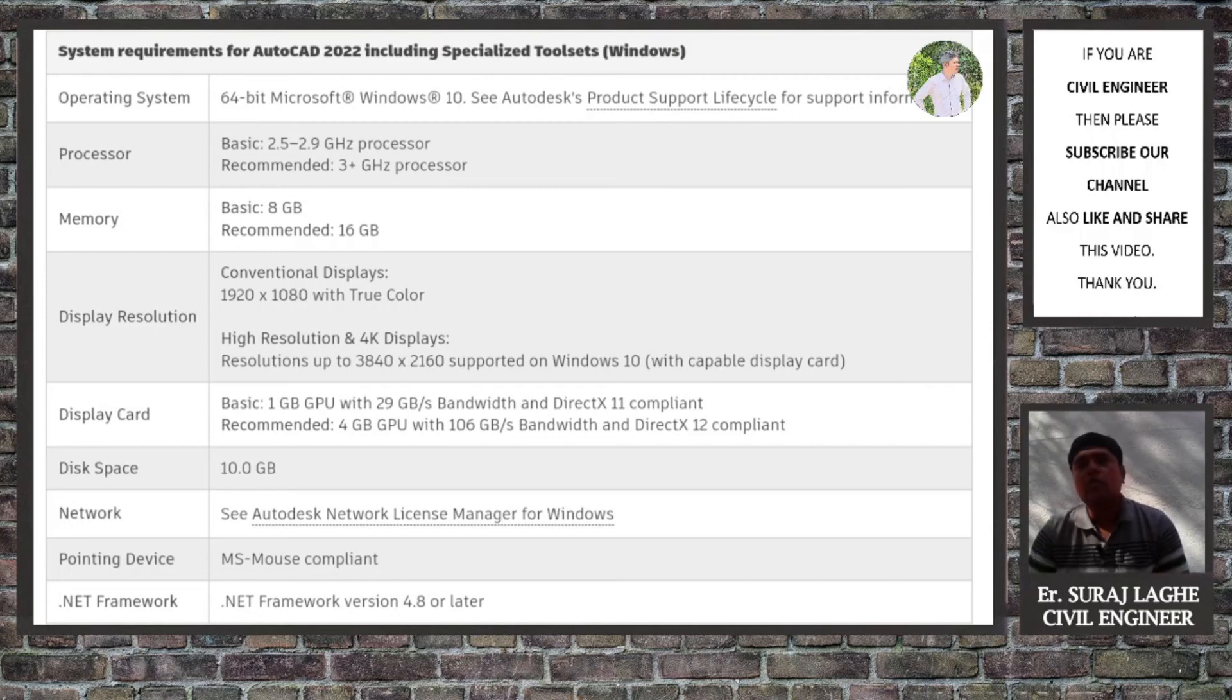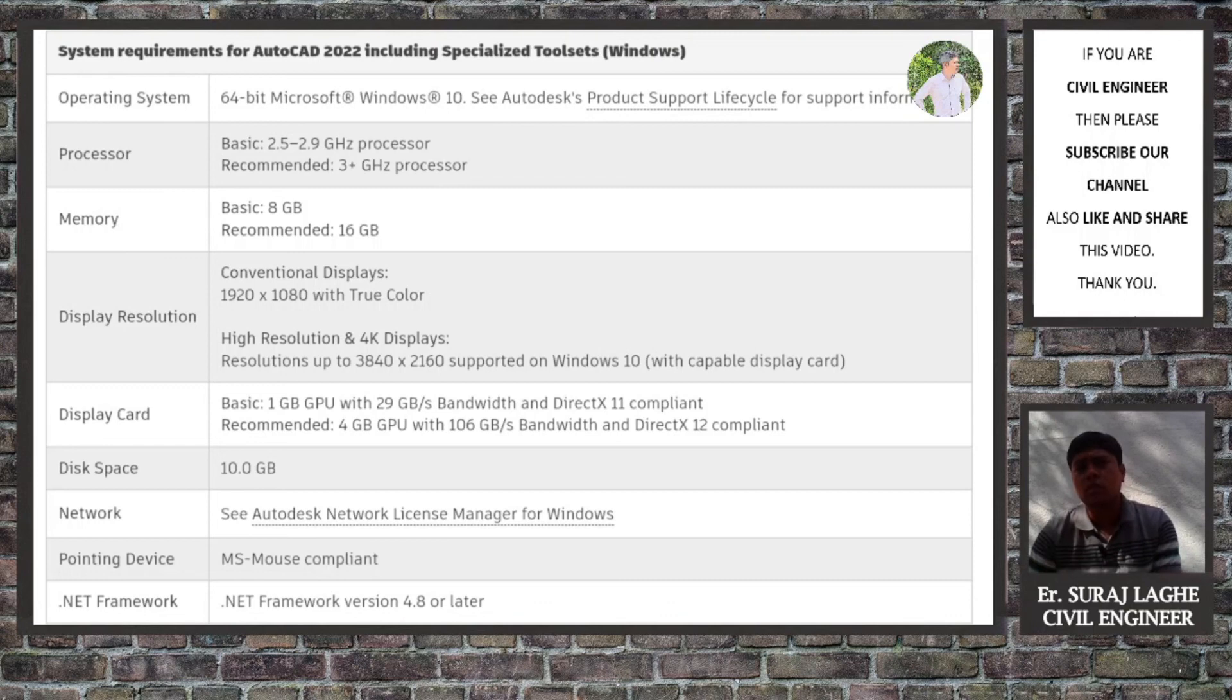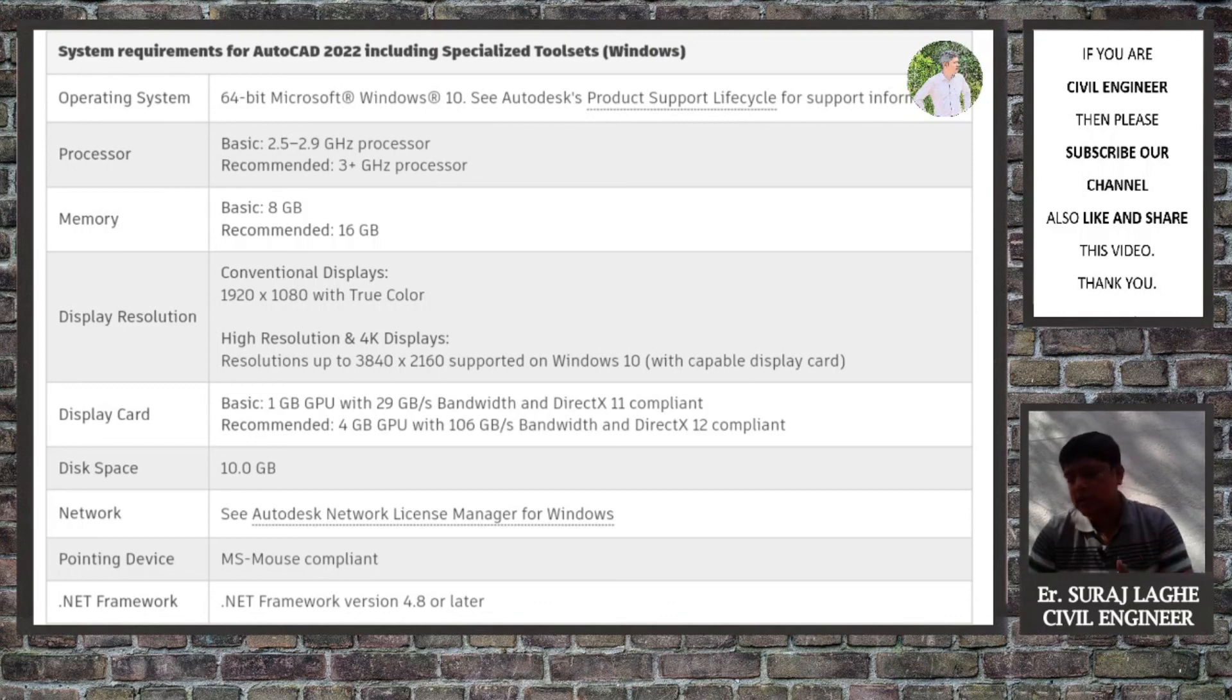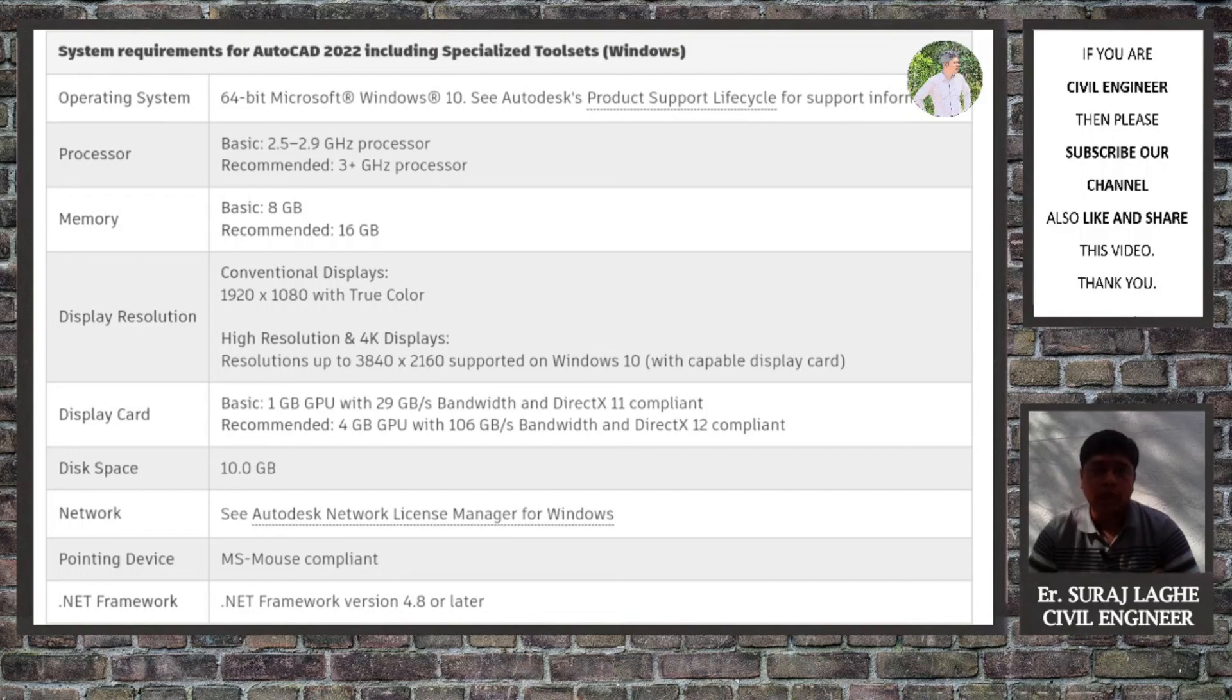But if you don't have that amount of budget, then I will highly recommend that don't go for the dedicated graphics card. Simply the first one and second one are sufficient for AutoCAD use. I hope this video will help you. Thank you so much.